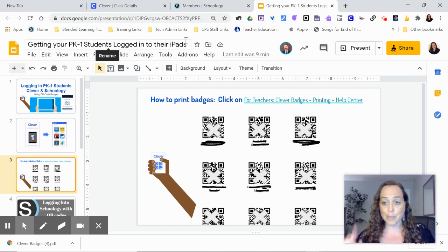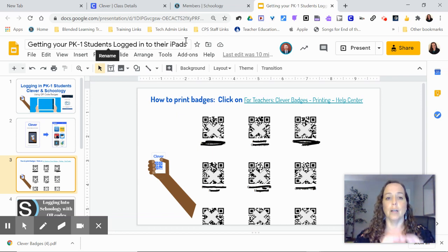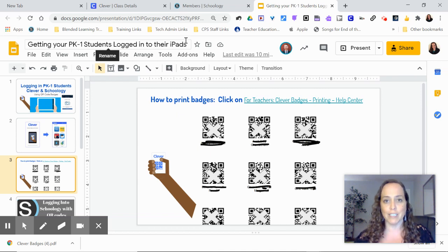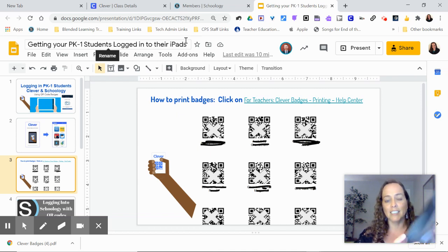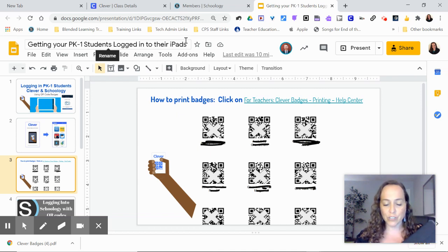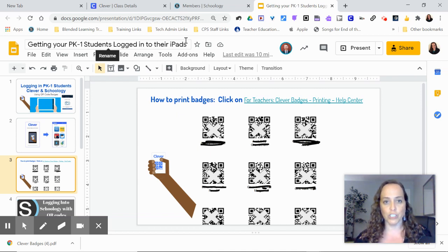I have tested them. They work on a screen. So as long as you have the badge, just make sure you get those to your families. Again, on their iPads, best way to do that is log into Clever first, and then go to Schoology.